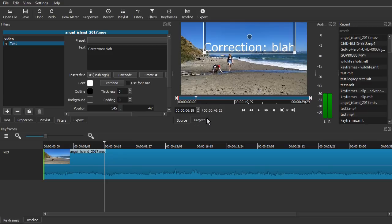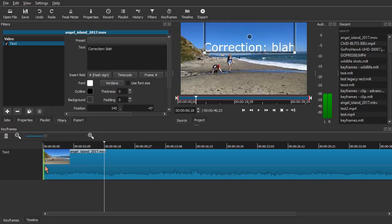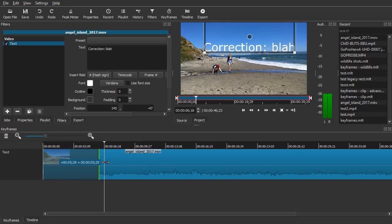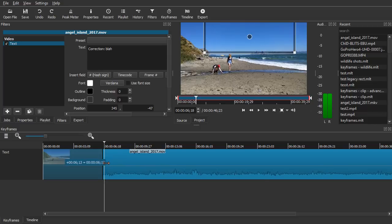We'll place it there. Going down to the keyframes panel, you can see there's this green bar on the left hand side. That's a trim handle to trim the end points of the filter, and we'll click and drag it over to our cursor position.